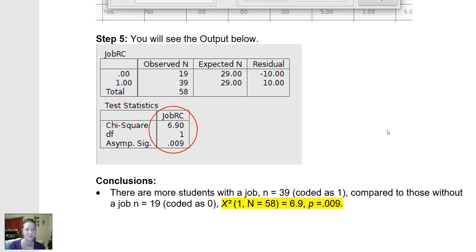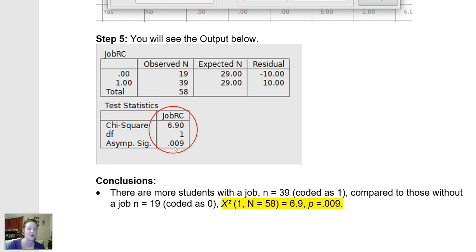The output shows that we had 58 people in our data set. The expected values were 29 and 29, because the null says there's no difference between groups in the population. But what we actually observed was a split of 19 versus 39. The chi-square is 6.9 for one degree of freedom, with a p-value of 0.009 — labeled asymptotic significance. That's much smaller than the conventional alpha of 0.05, so we reject the null hypothesis. We have good evidence to believe that at Pierce College, more students have a job than do not.